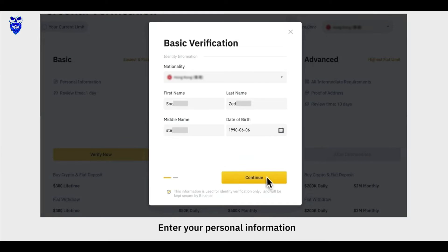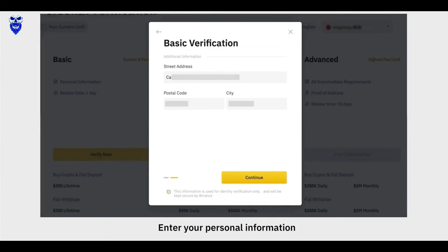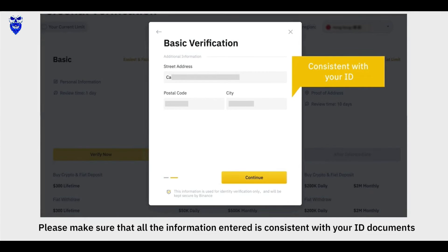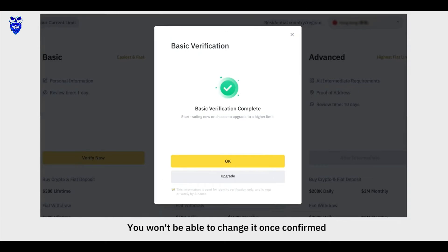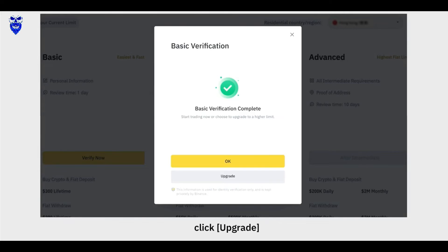Enter your personal information. Please make sure that all the information entered is consistent with your ID documents. You won't be able to change it once confirmed. Your account is now verified for BASIC.